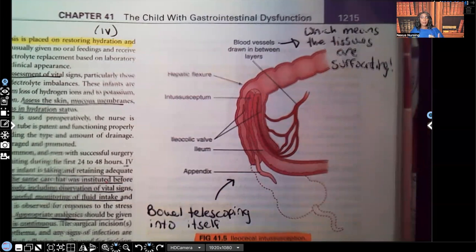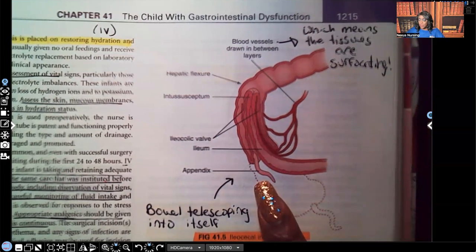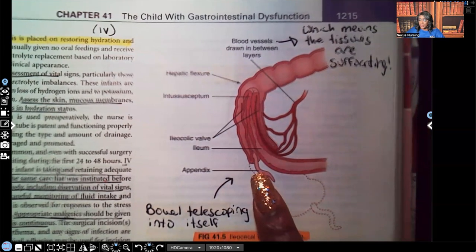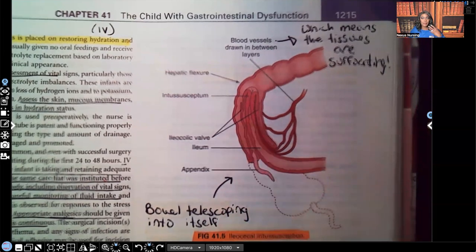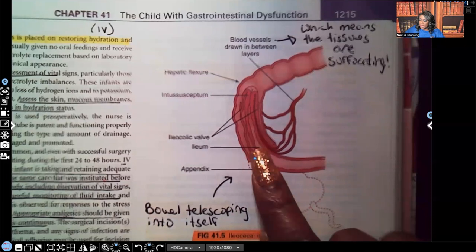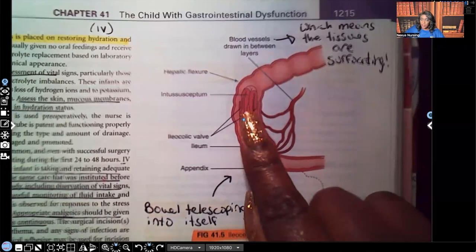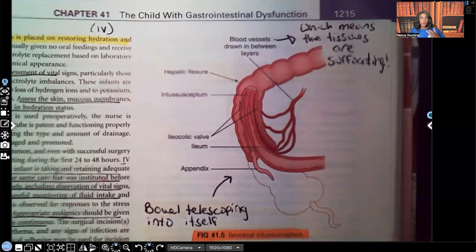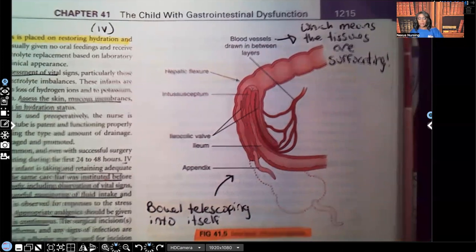Remember, tissues and organs get perfused by the blood, which carries oxygen, vitamins, and nutrients. But these tissues are being strangled — look at how the bowel is telescoping into itself, basically suffocating. As it pulls into itself, it's also pulling along those vessels and nerves. The bowel is telescoping into itself and the tissues are suffocating because of this.